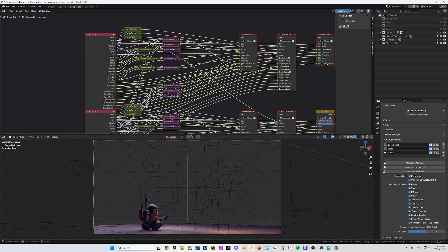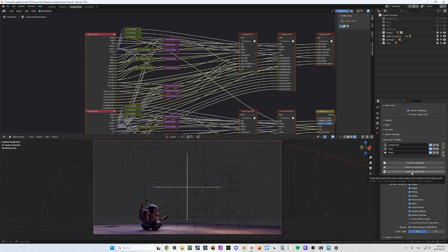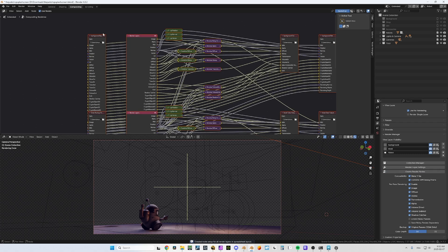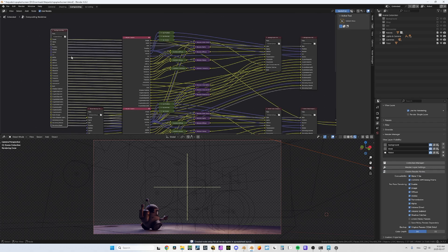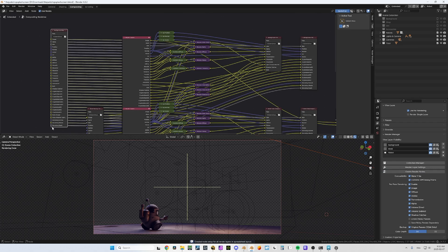It created a new file with all the noisy images, without messing with the main file up here. You can also save all the original passes — if you click on Create Render Node it's gonna create one file with everything in it, a very heavy file with all the passes.